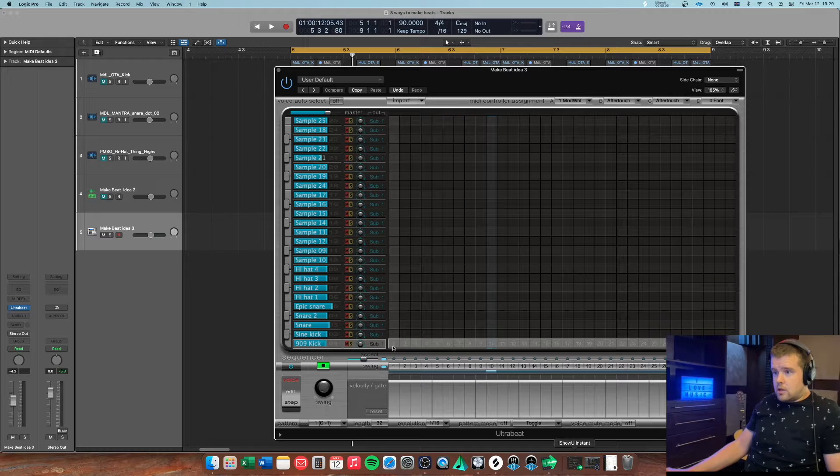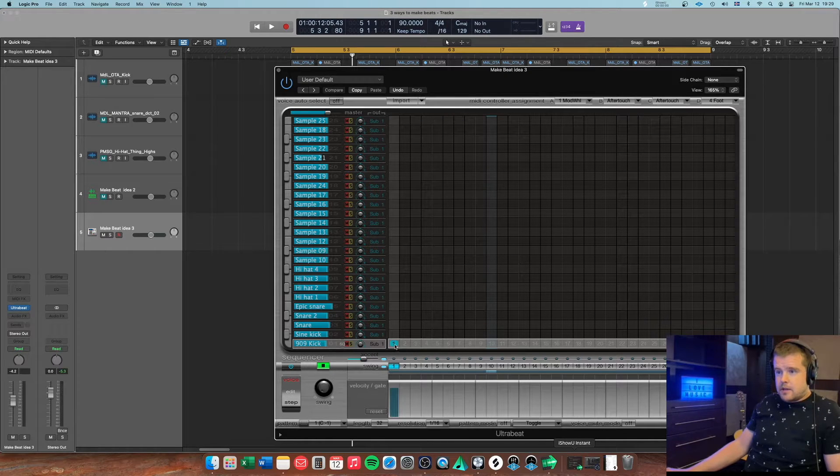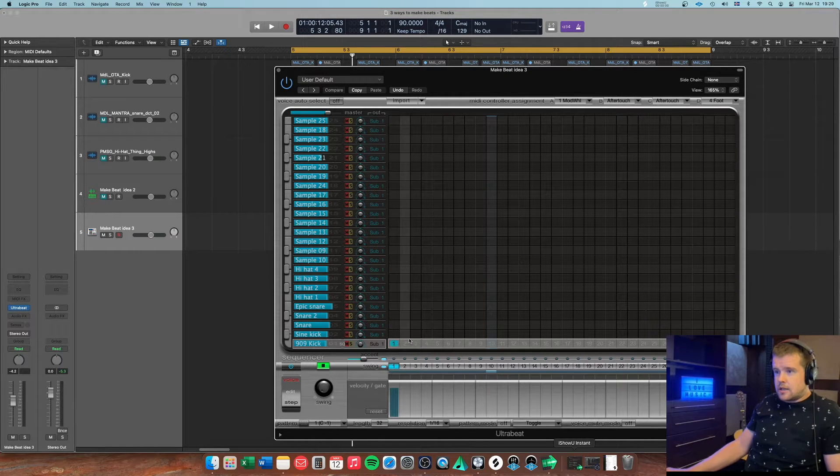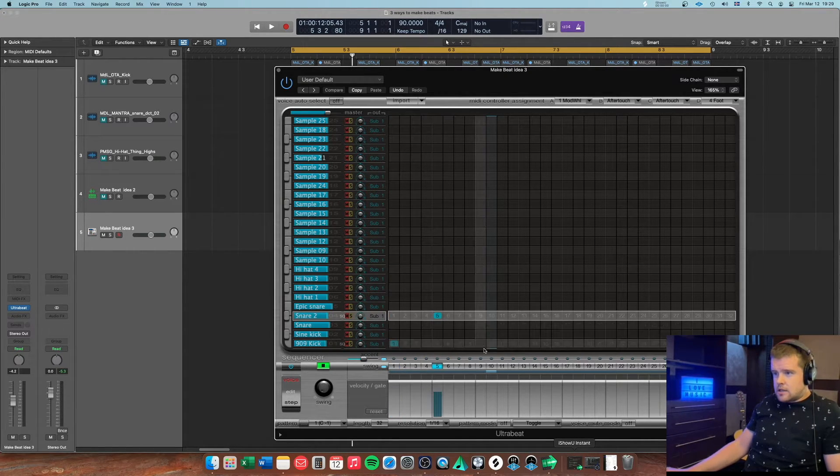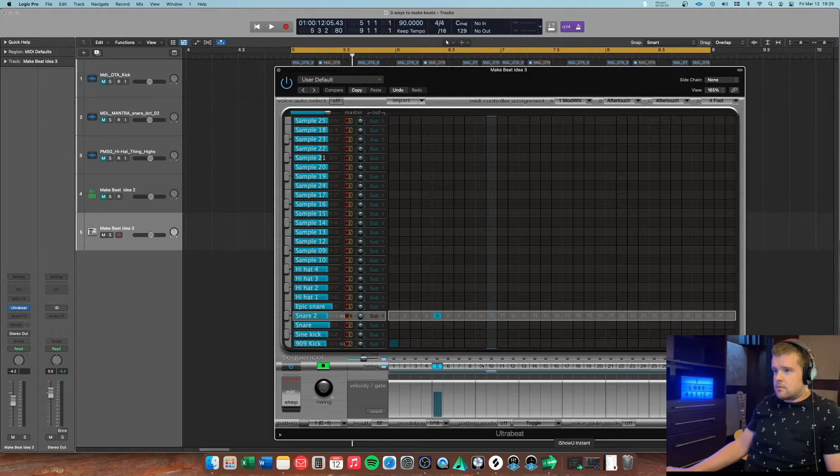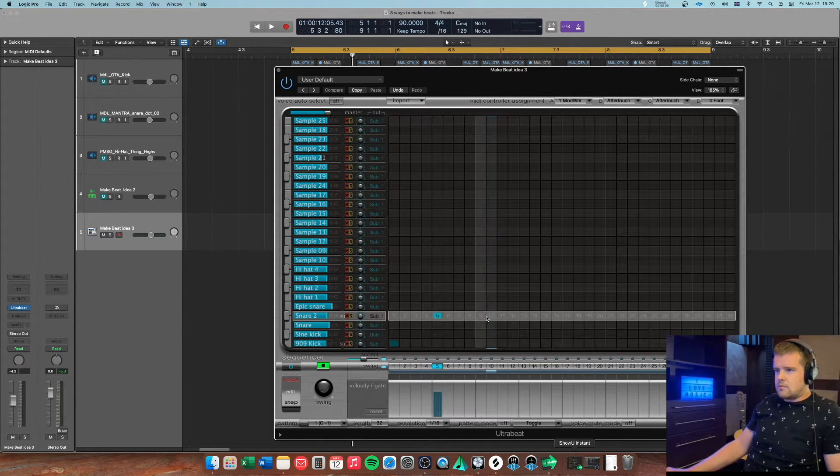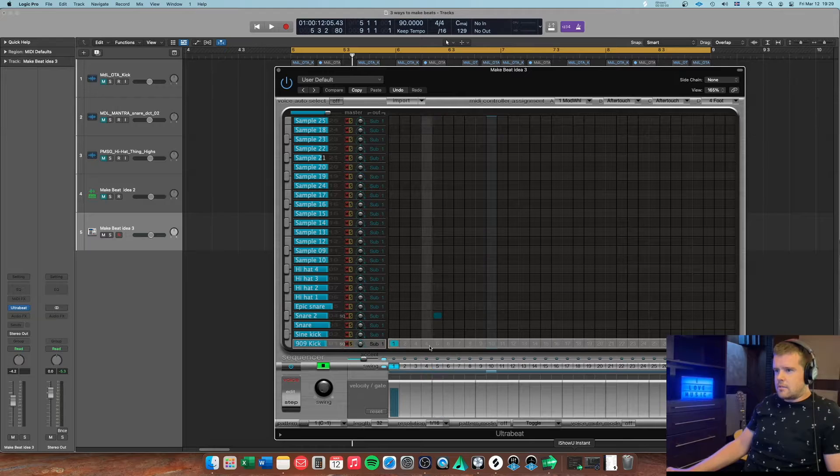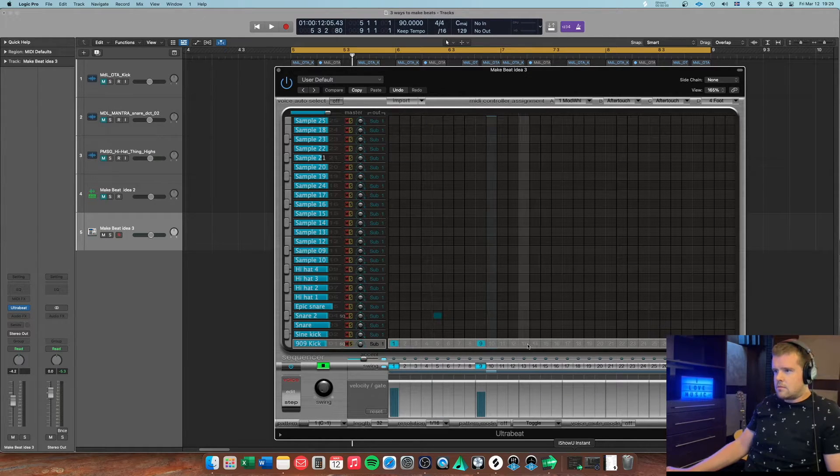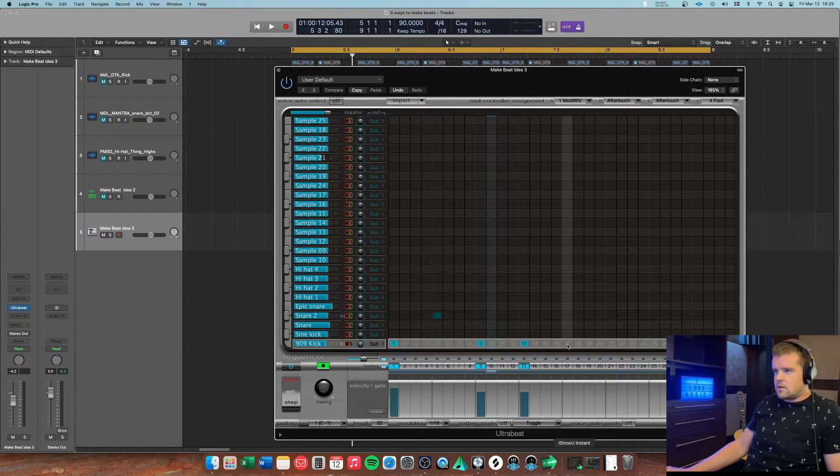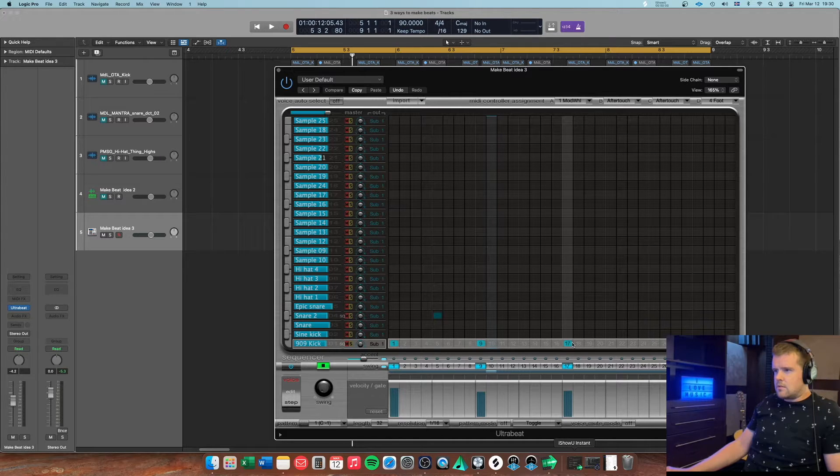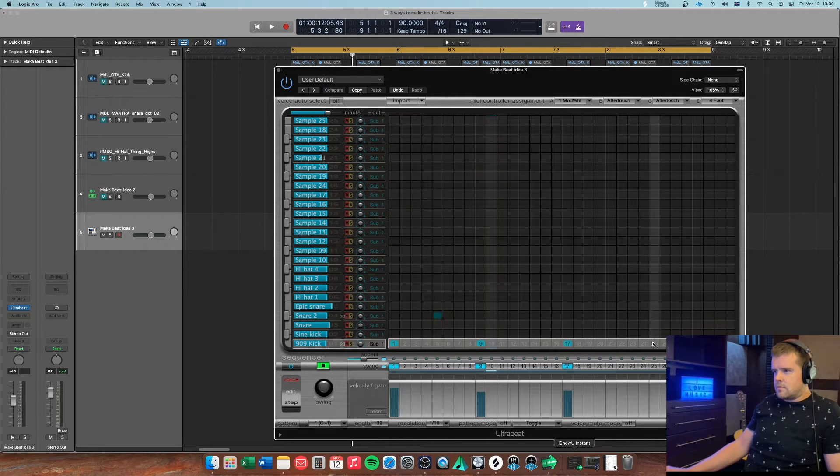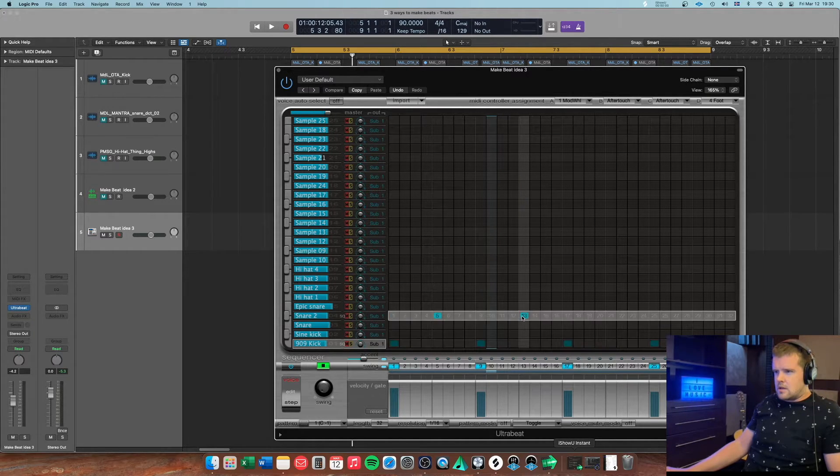You can just like click them in, so I'll click this and this snare. Let's just click the kicks in and the snares.